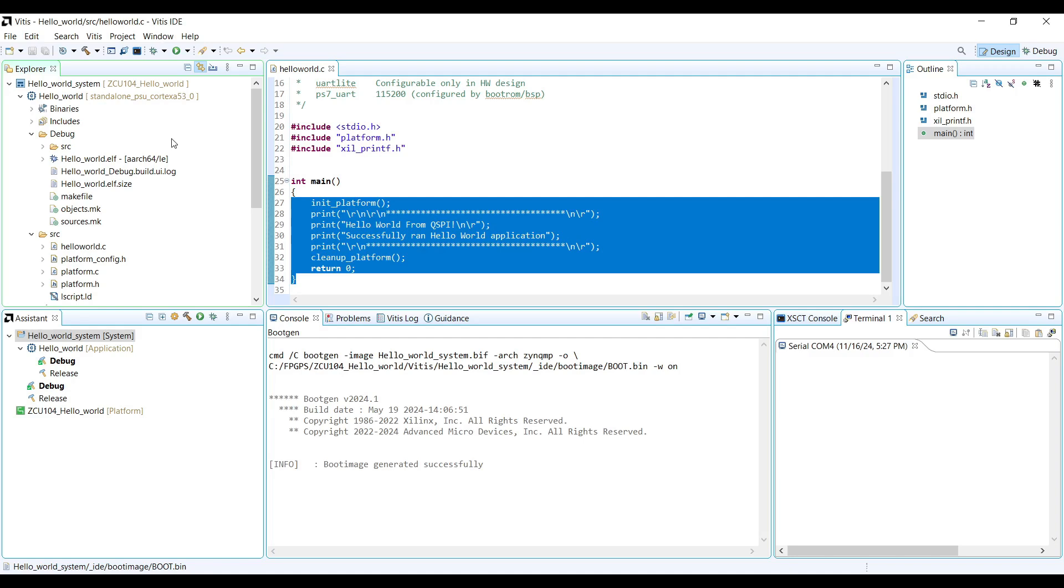Program the QSPI from Vitis IDE. Please note that when programming the QSPI, it is recommended to set the board to JTAG boot mode. Ensure the board is connected to your computer via a JTAG cable. Once the board is properly connected, right-click on the project and select Program Flash.